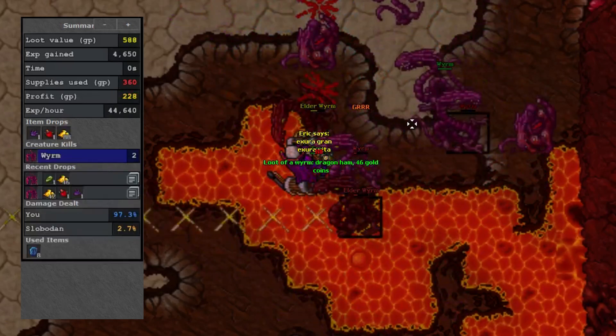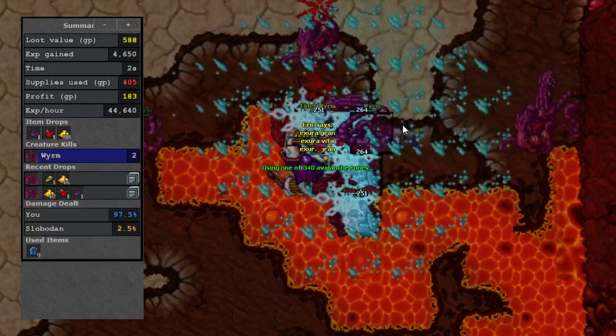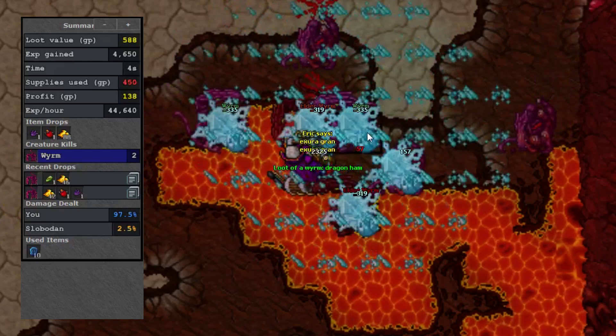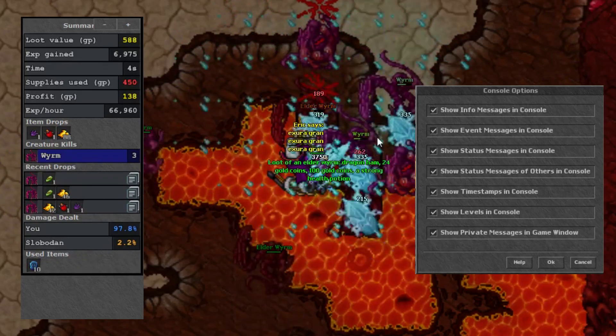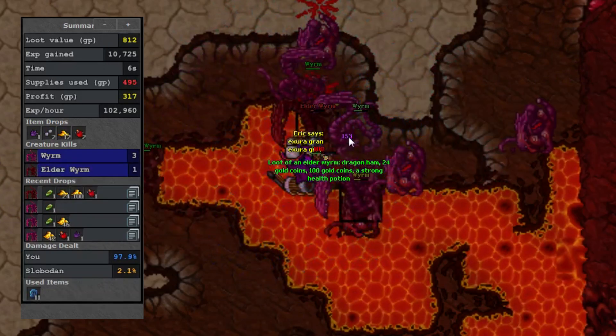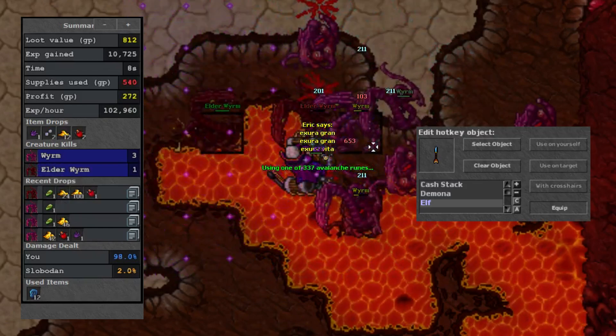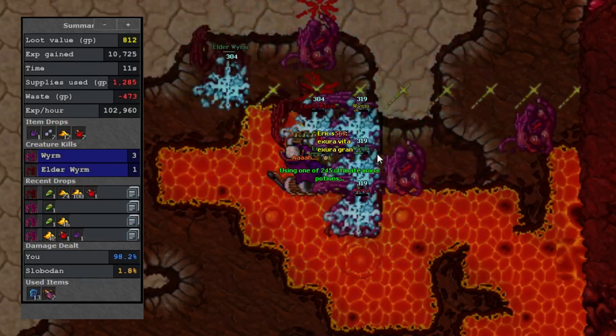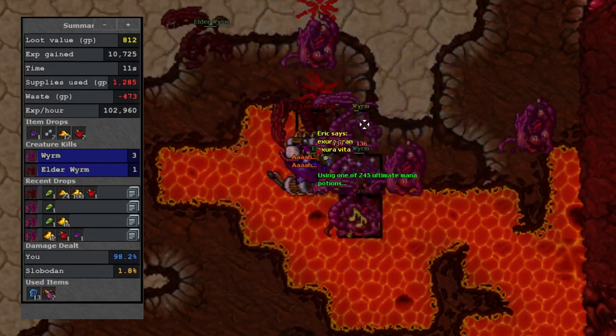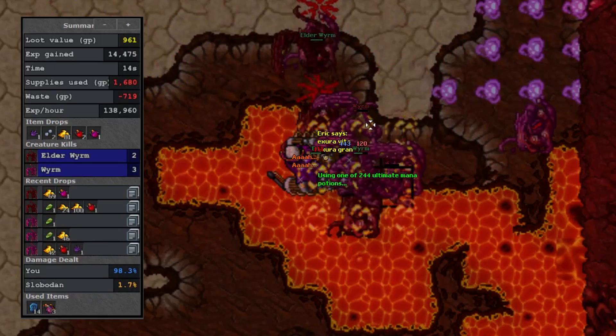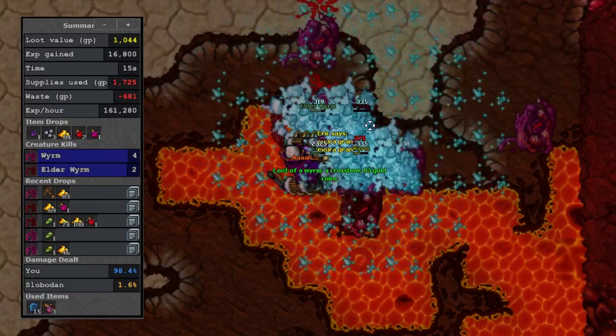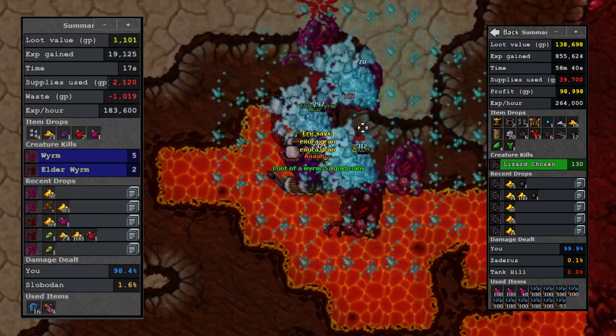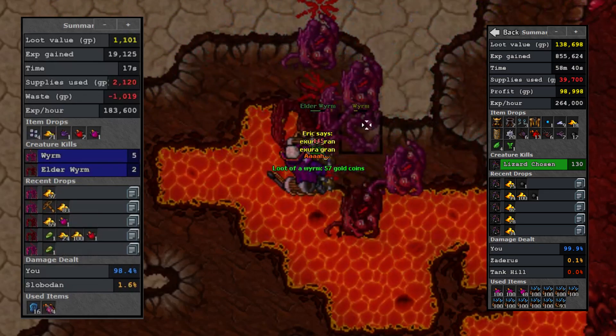Some people report that their Tibializer doesn't always count their ammo used. This could be due to not having all of the boxes checked in the options menu. Another person told me they think you need to hotkey the ammo for Tibializer to read it. I'm not sure exactly how to fix the problem, but I'll throw an annotation in here if I figure it out since my Tibializer counts ammo just fine as you've seen in my paladin videos.